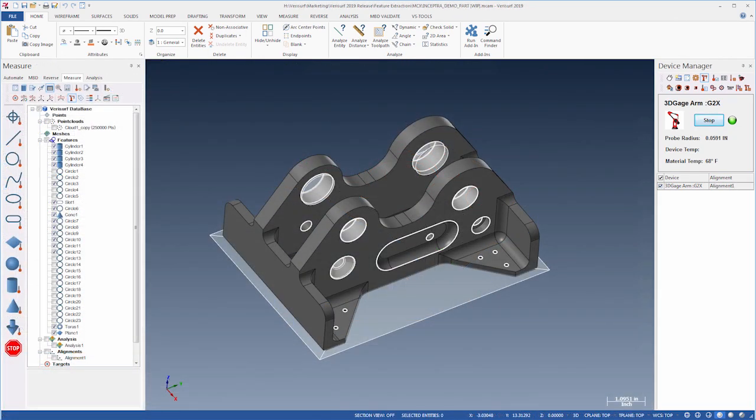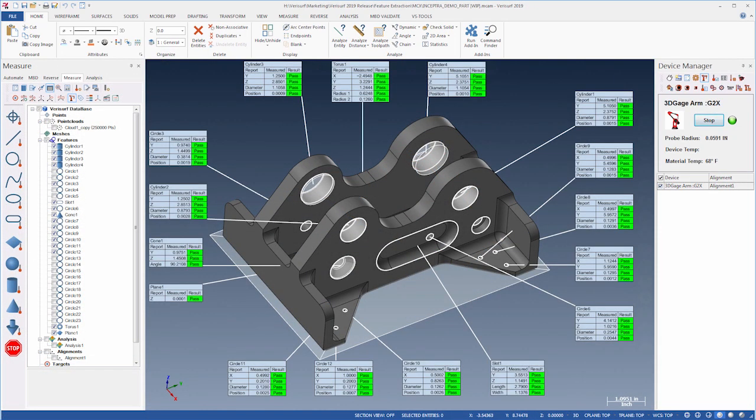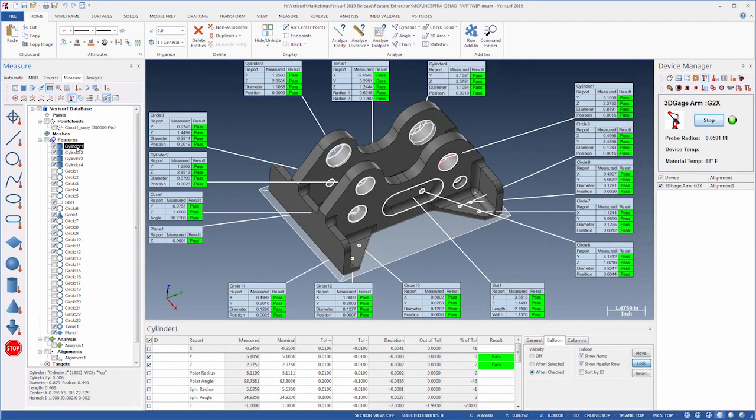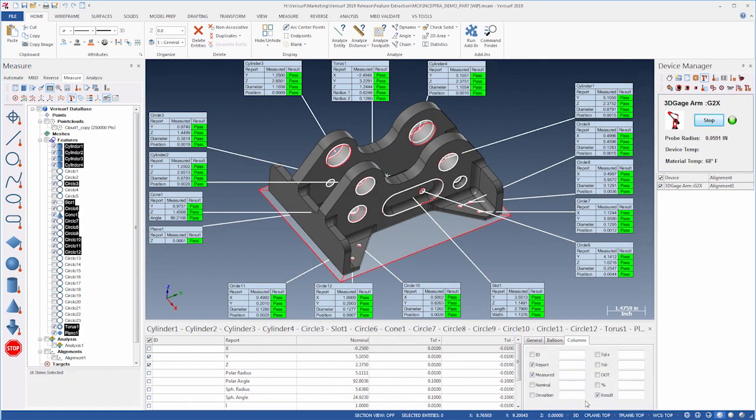Verisurf 2019 incorporates feature balloons and a new details pane to make part inspection even more efficient. Feature balloons display the characteristics of a geometric feature, so you can view the tolerance condition immediately.